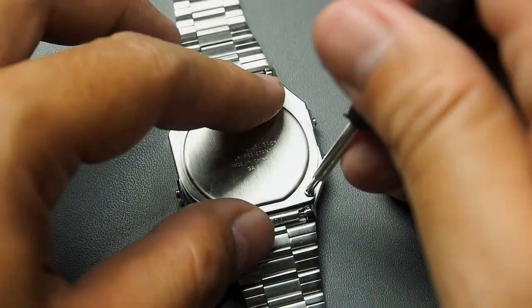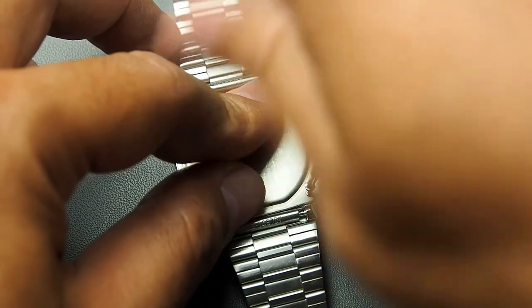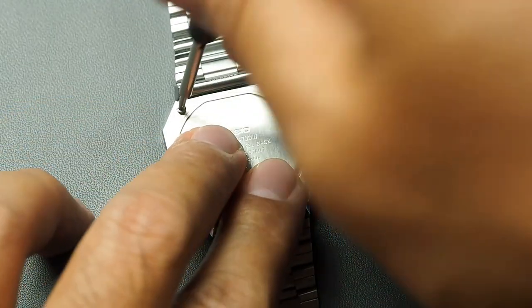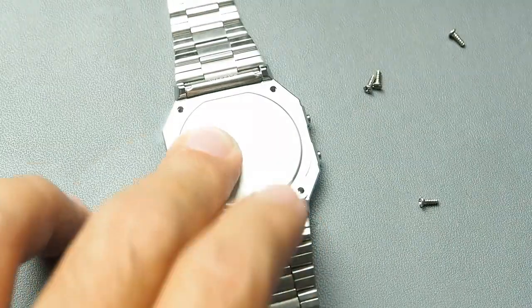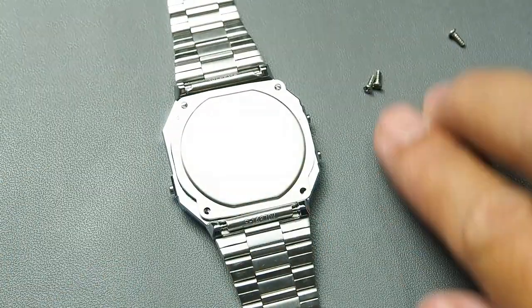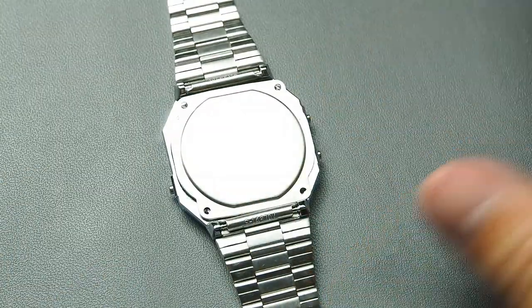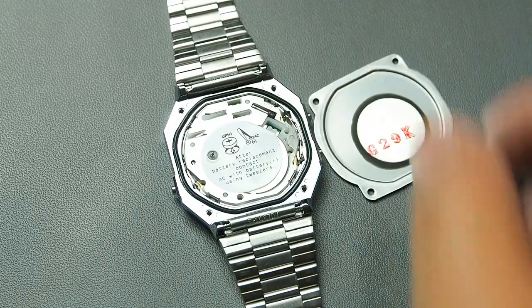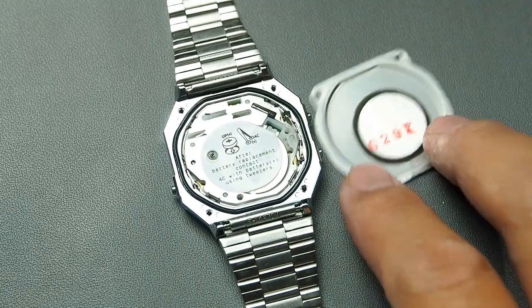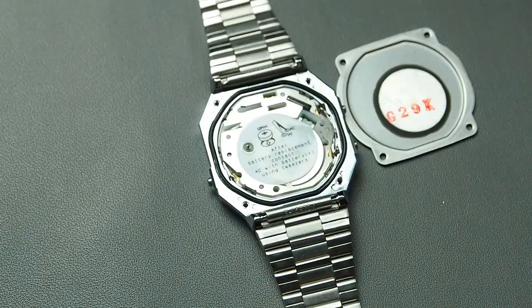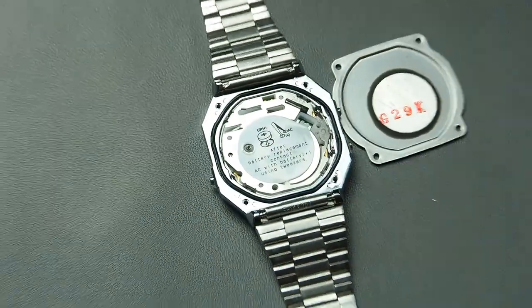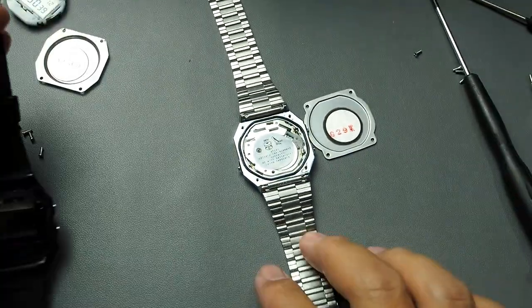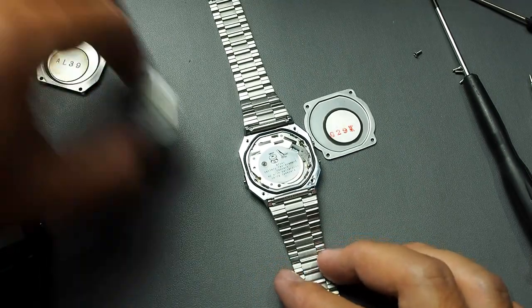The screw is a bit tough to loosen on this one, not to mention that I'm doing this while my face is partially blocked by the camera. Here's how it looks side by side with the module from the F91W.